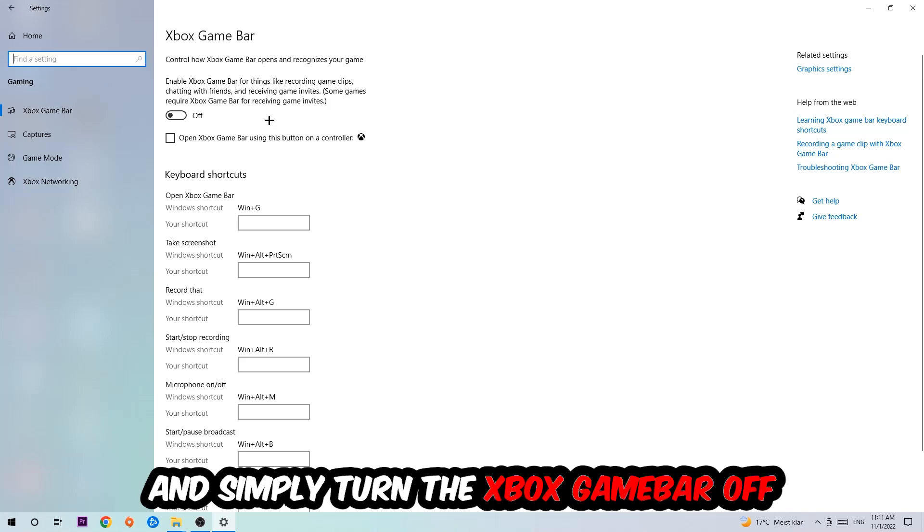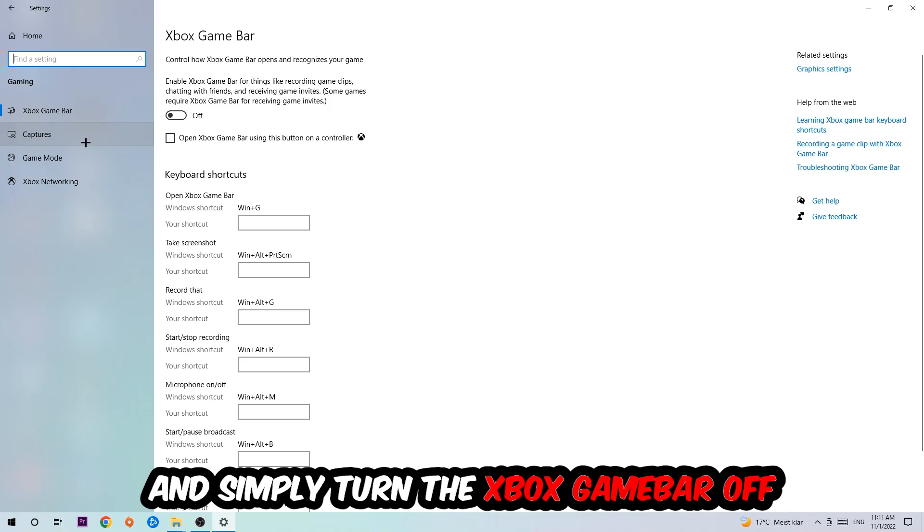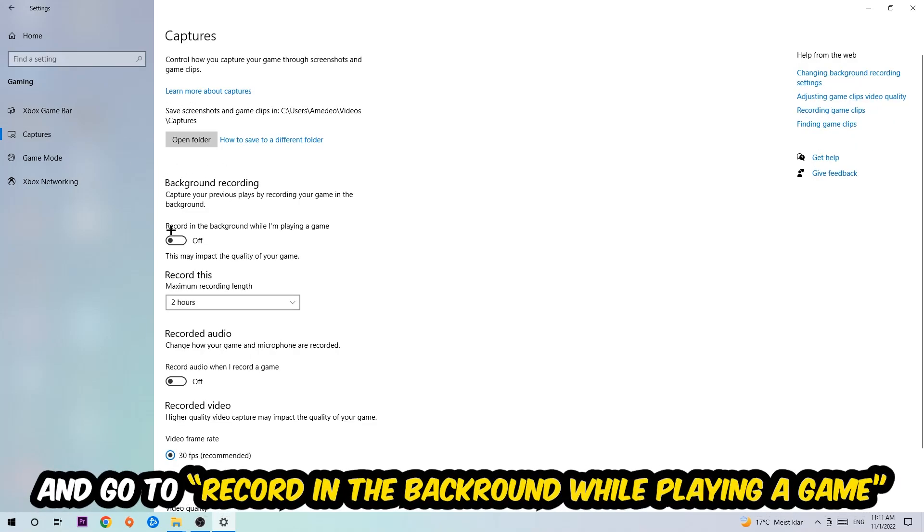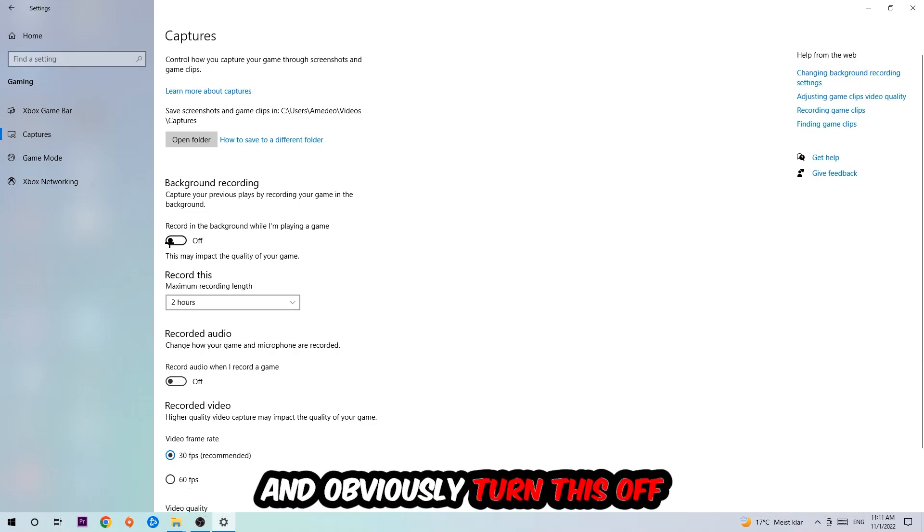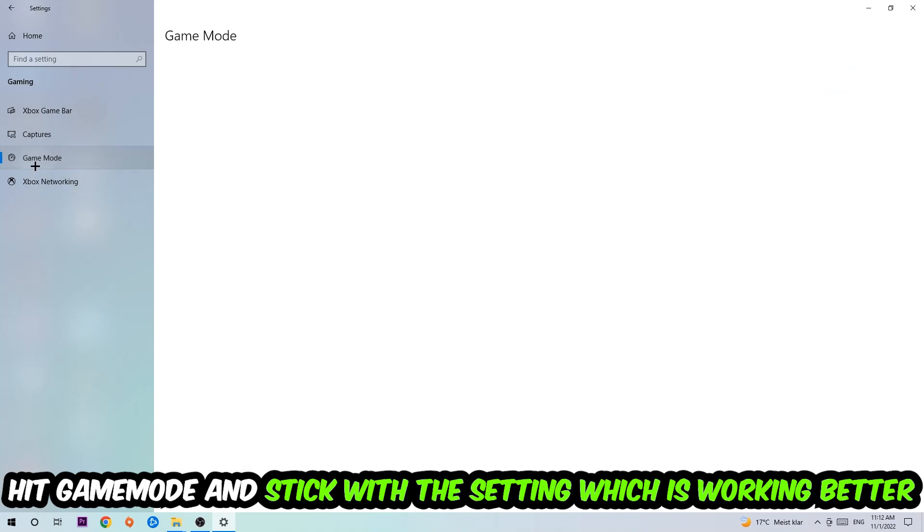Just simply turn this off. Afterwards hit Captures, go to Background Recording, and find 'Record in the background while I'm playing a game' and obviously turn this off.